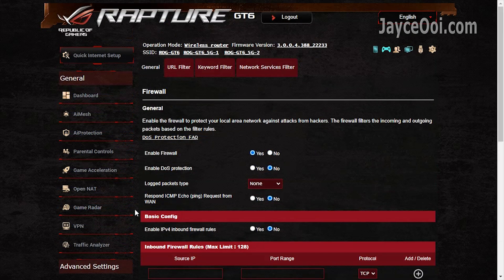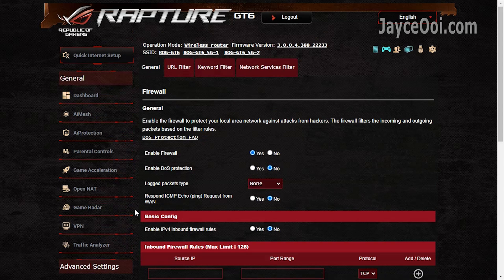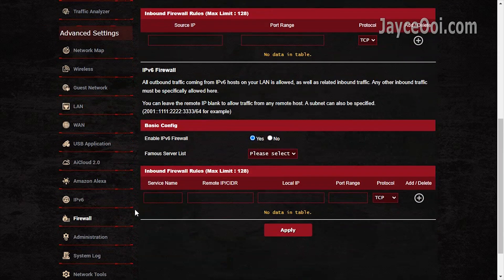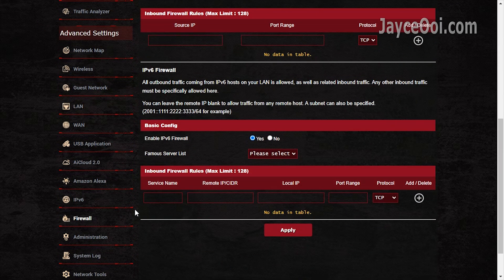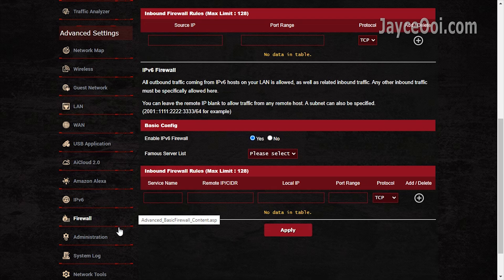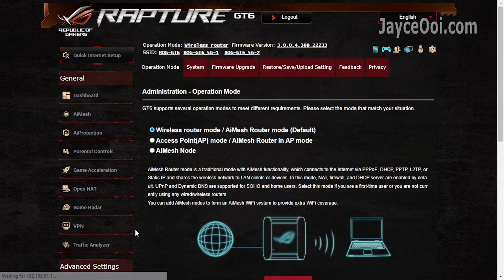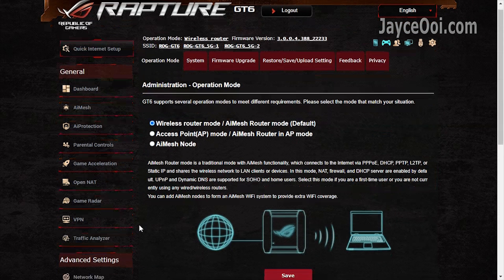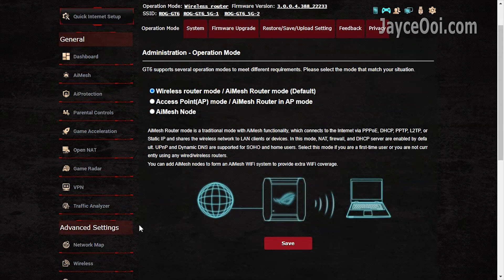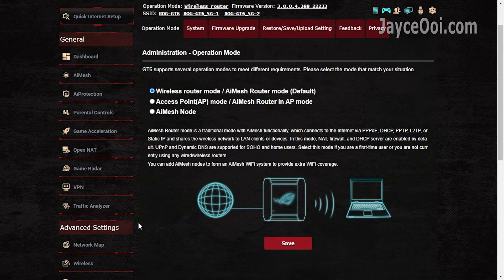Another must-have feature, firewall. And lastly, multiple operation modes for you to select.